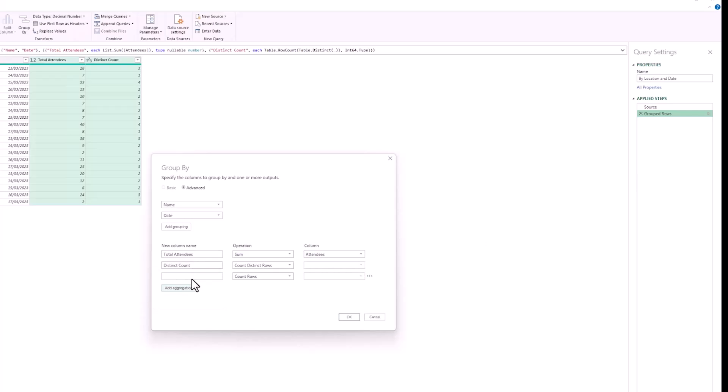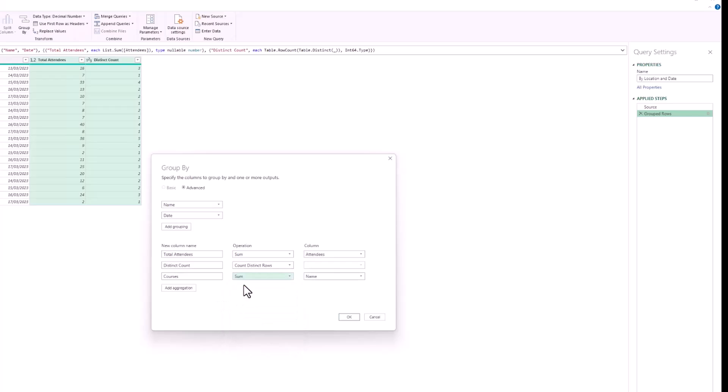I'm going to click on Add Aggregation because I want to include the names of these courses. I'm simply going to call this new column Courses. For the operation, they don't offer one to handle text. There's not one called concatenate or text join or merge or one of these terms that you may be familiar with from an Excel environment when it comes to combining text together. So I'm going to leave it as Sum, and I'm going to ask it to sum the column called Course, which is a text value. It's not going to be happy with being asked to sum it.